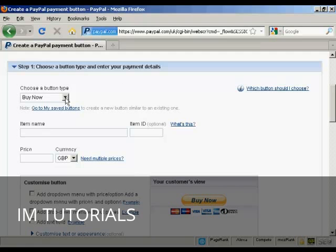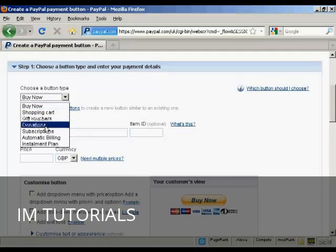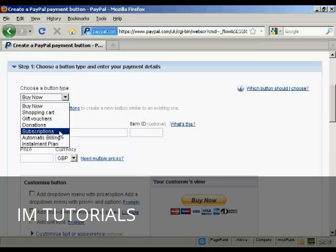So you can have a Buy Now button or you can have a Shopping Cart button or gift vouchers, donations, subscriptions and so on.